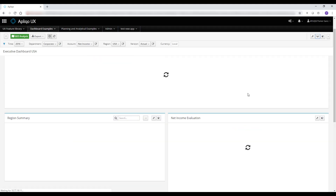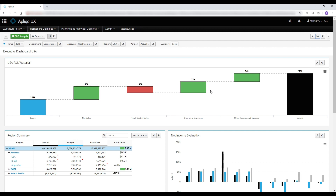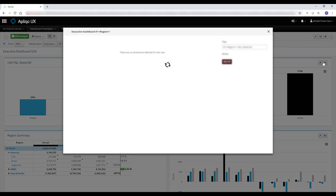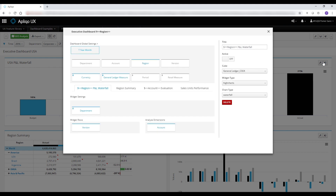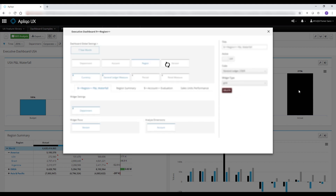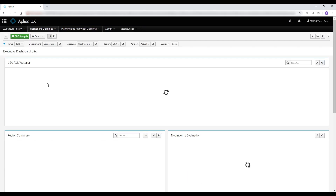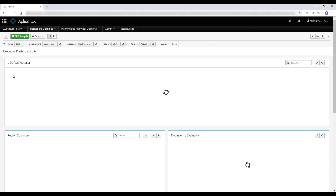I can also change the order of widgets by dragging the waterfall chart to be first on the list, and again close the pop-up to immediately see the impact. If I want to change the widget type, I can simply use the drop-down, and if I change it to a grid, the entire chart will be changed to a table.